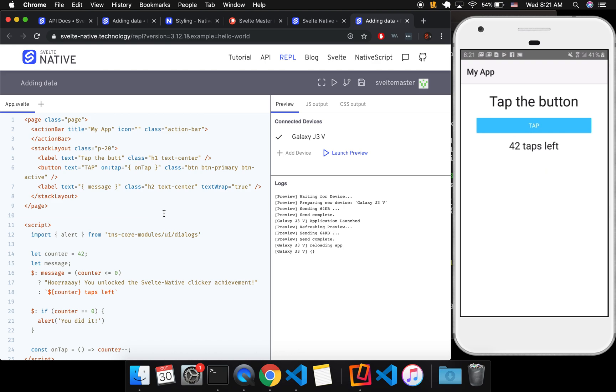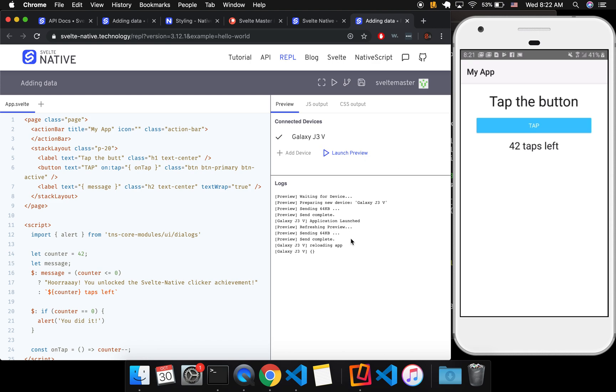So now it says sending, send complete. And I've been having this issue where sometimes it's kind of laggy. Like it doesn't quite pick up your changes for a bit.